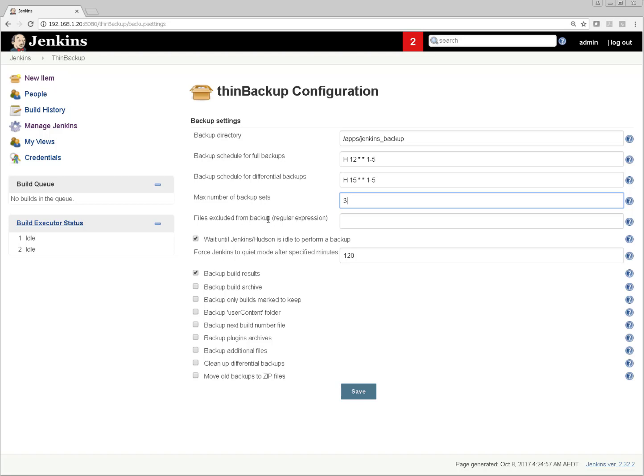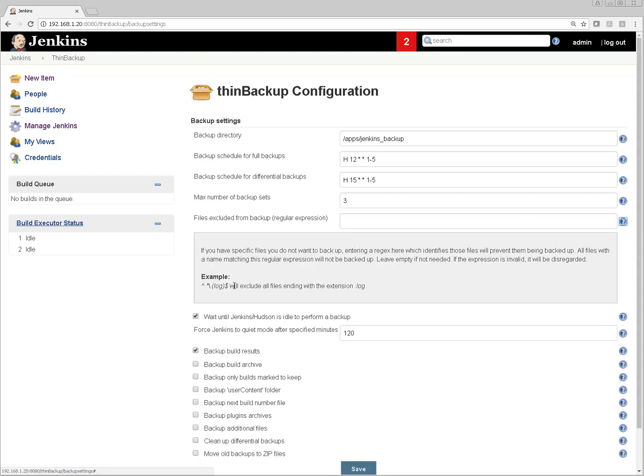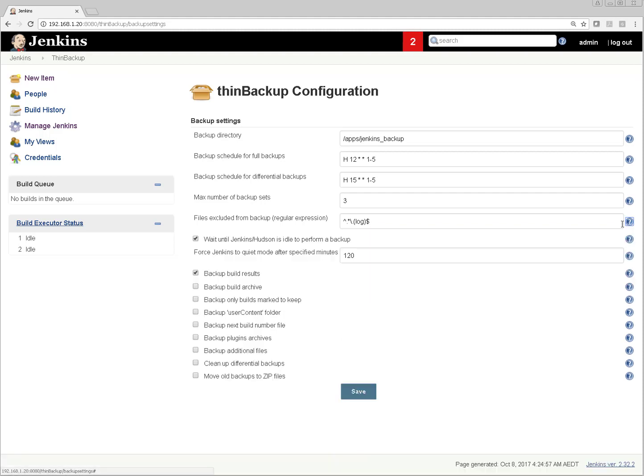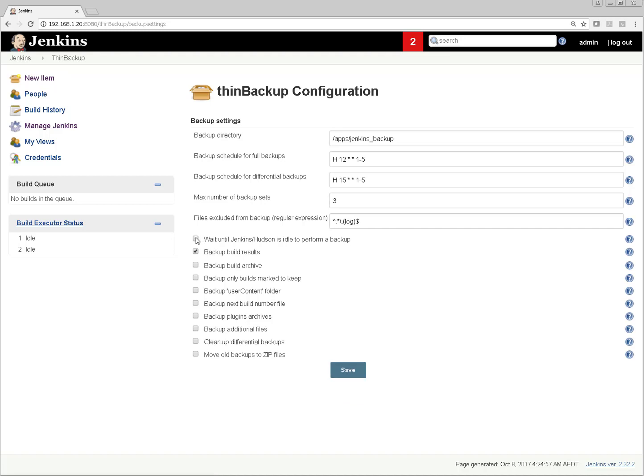If you want to exclude any file - yes, I want to exclude log files. Any file name pattern you can put here, it will avoid those files in the backup. Next config is wait until Jenkins is idle to perform a backup. What it means - if Jenkins is loaded, some jobs are running on Jenkins server, at that time don't kick a backup. Wait for Jenkins to be in idle state. Otherwise if Jenkins is not idle after 120 minutes, put Jenkins into quiet mode - which we don't want. So I'm unselecting and unchecking this option.